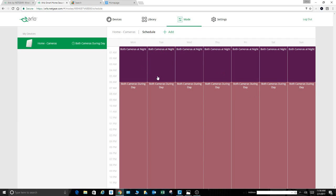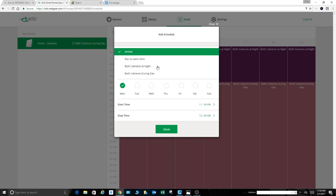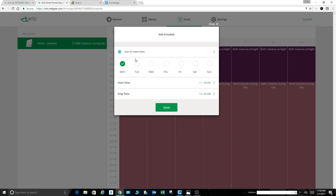You can see I already have both cameras up. We will add a schedule. The default selection is armed right here. If you want to go to the mode you just created, you come to this. Here it is. Here's that new mode, run at same time. I can select run at same time and select my time period.